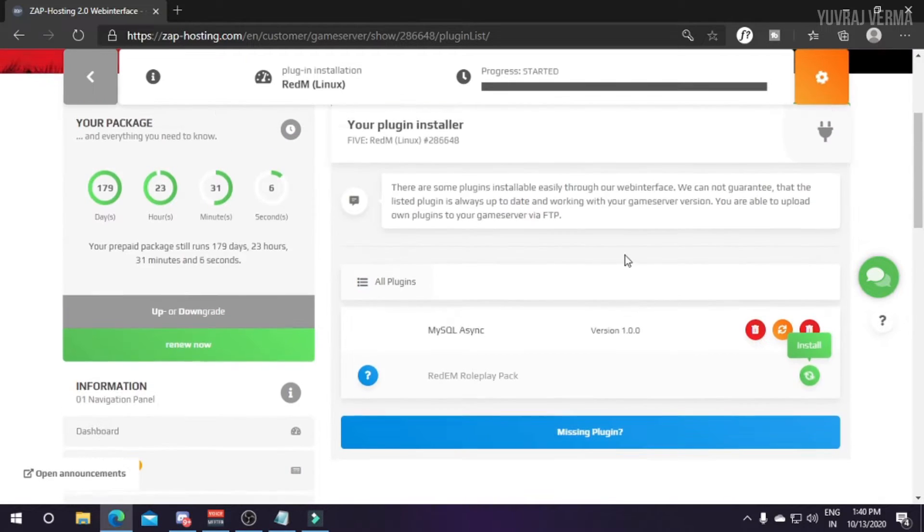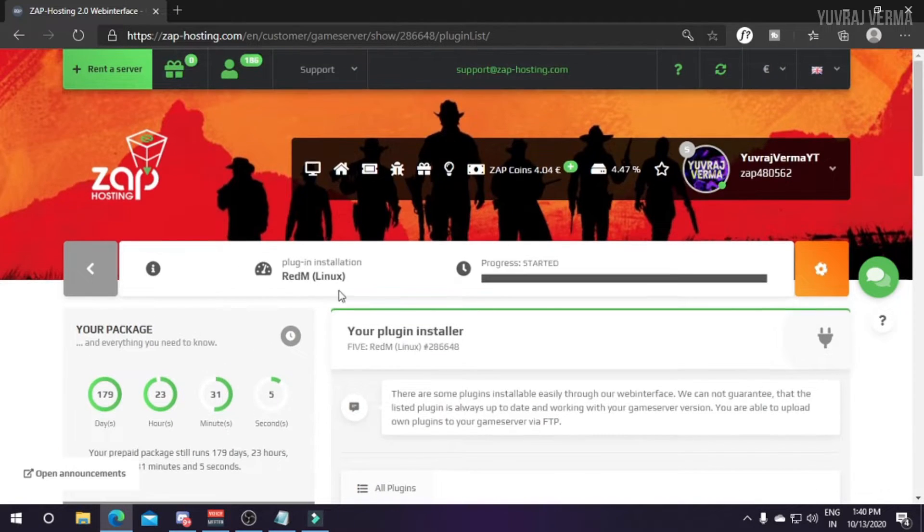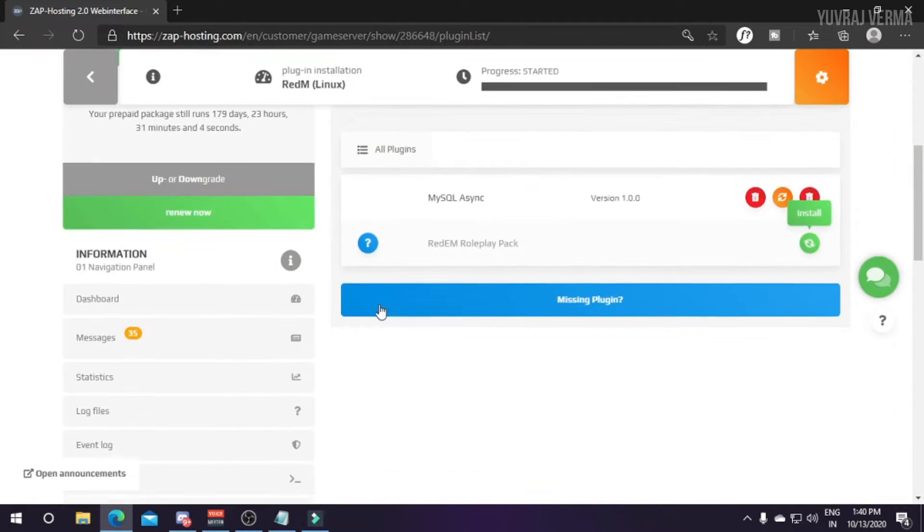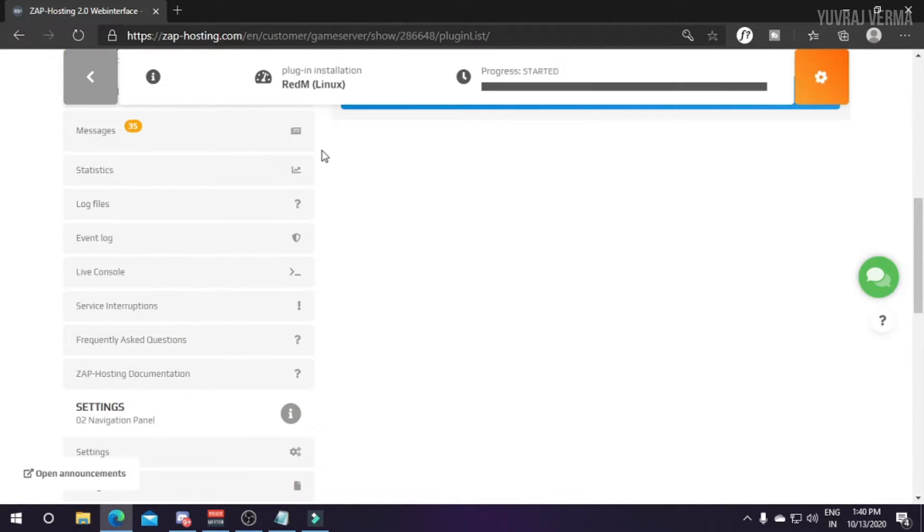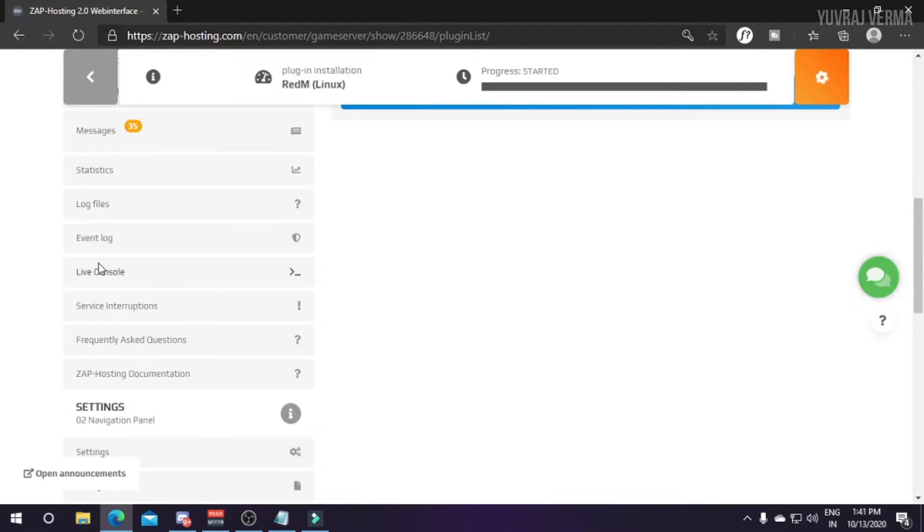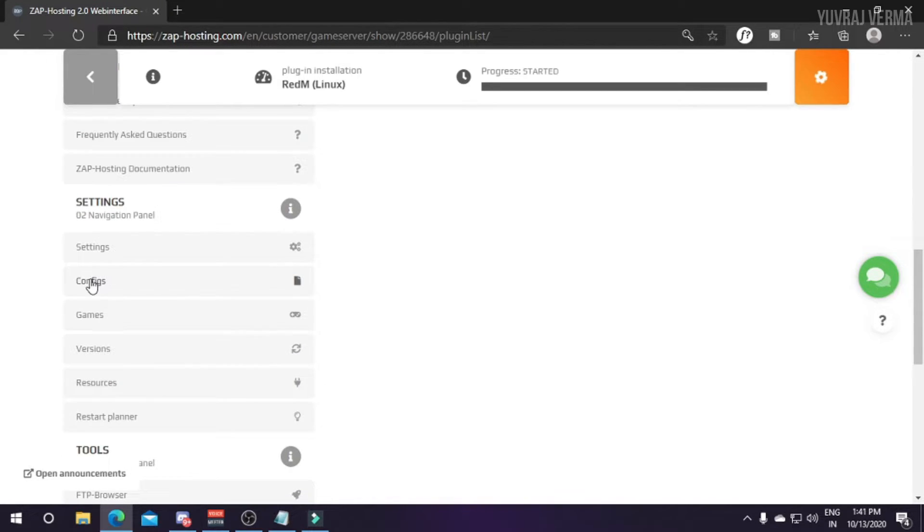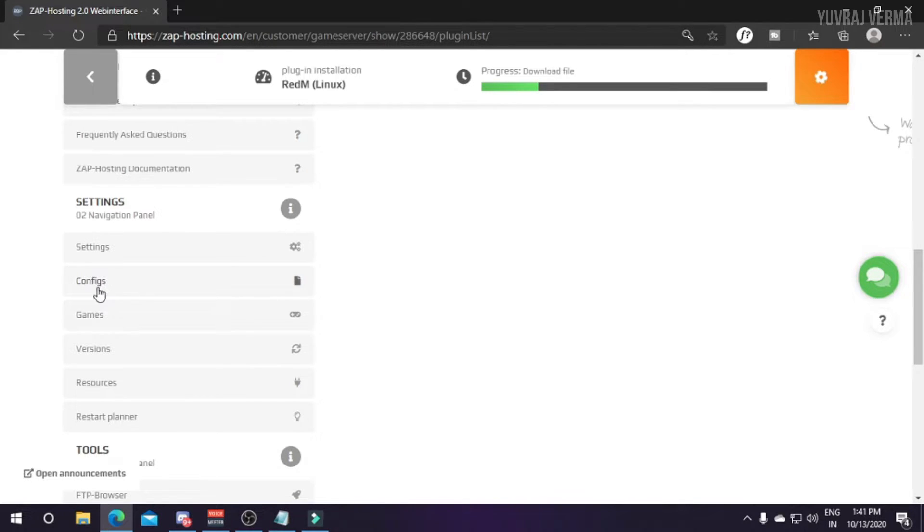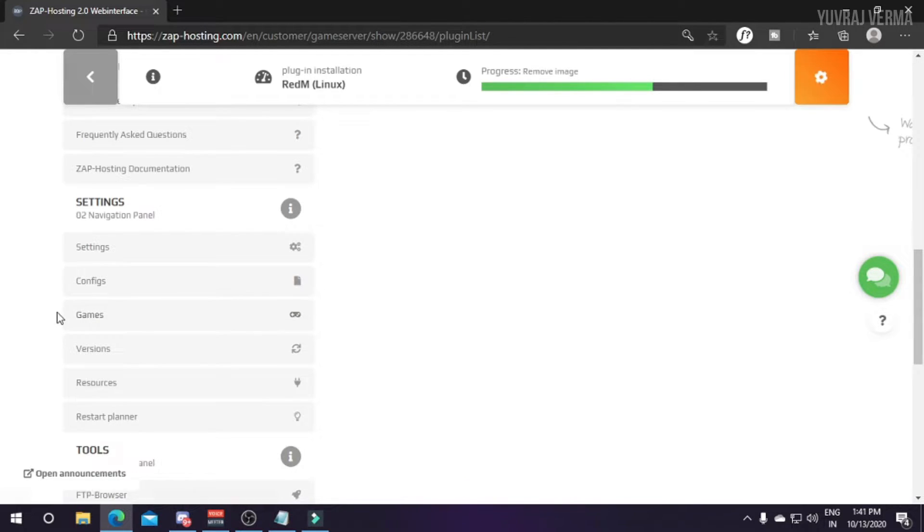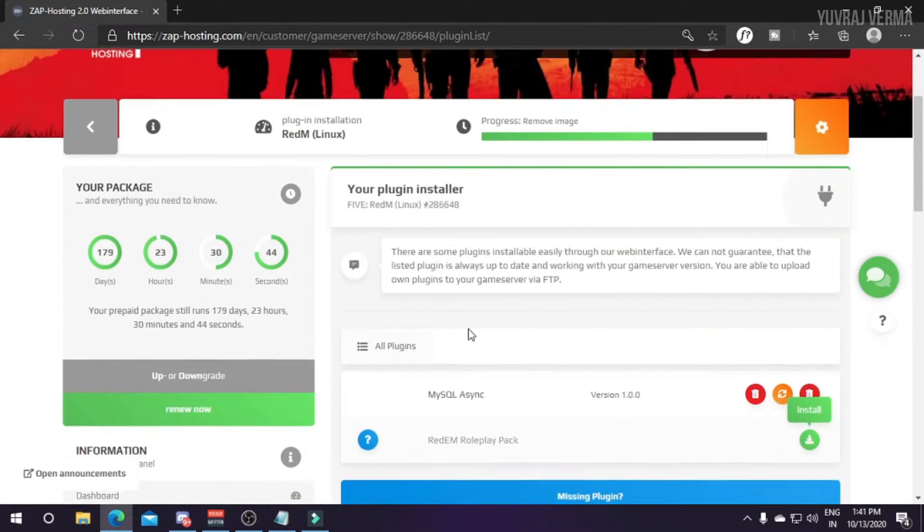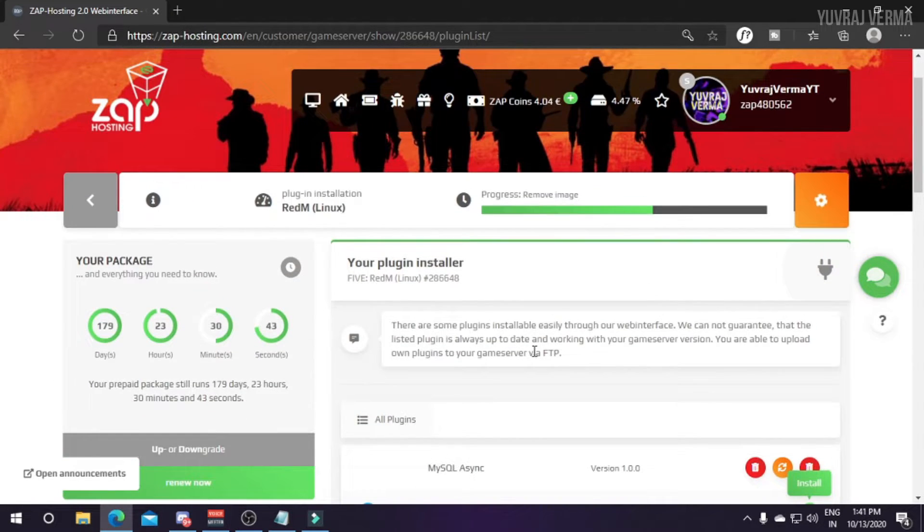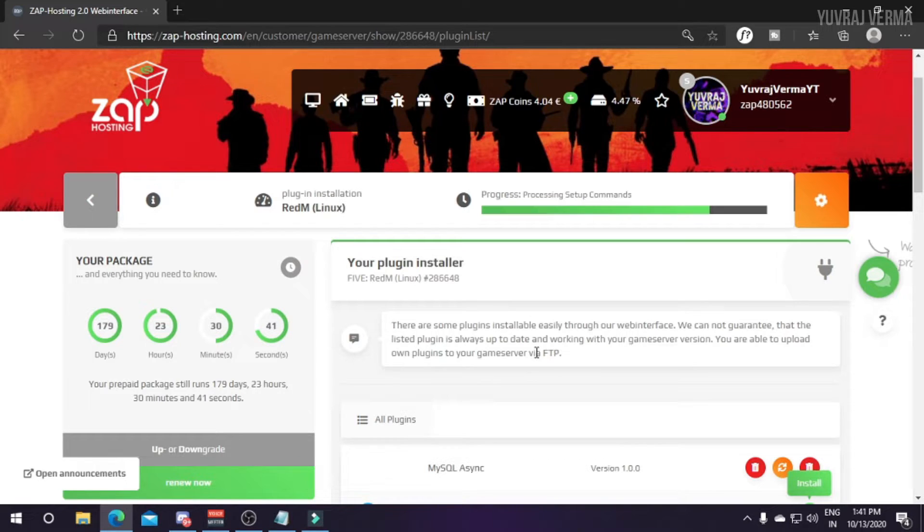This is the best part of this hosting as they provide resources from their side and give one-click installation to you. While it's installing, let me tell you about their interface. You can see here live console where you can put commands and see any kinds of issues in your server. You can see configs which is like server.cfg and other config files.